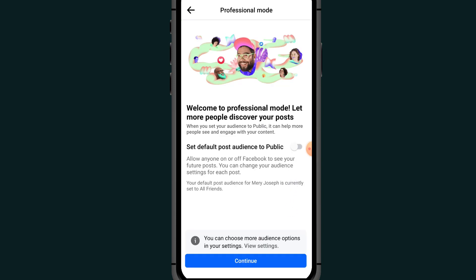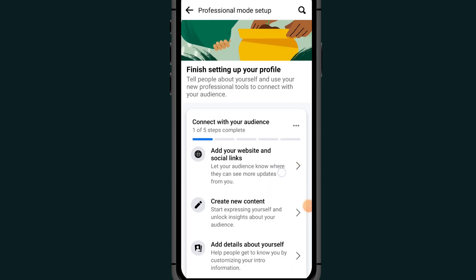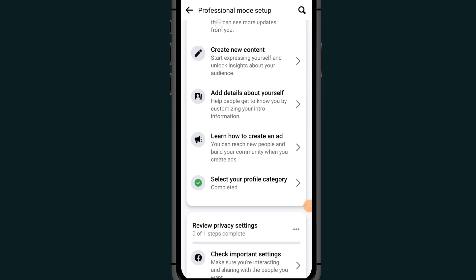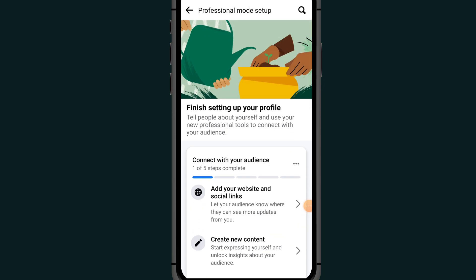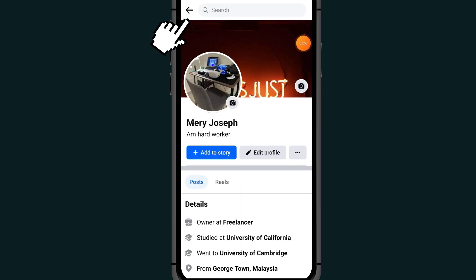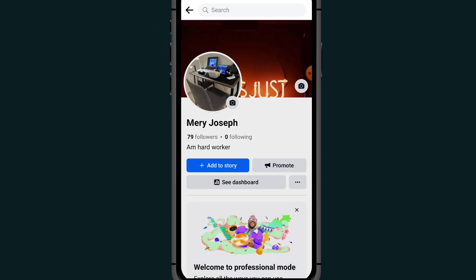As you can see here, scroll down and tap on 'Continue' again. All you have to do now is click the back button. As you can see, I have now converted my Facebook account to a Facebook page.